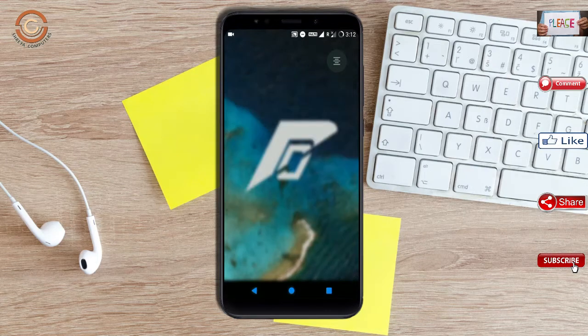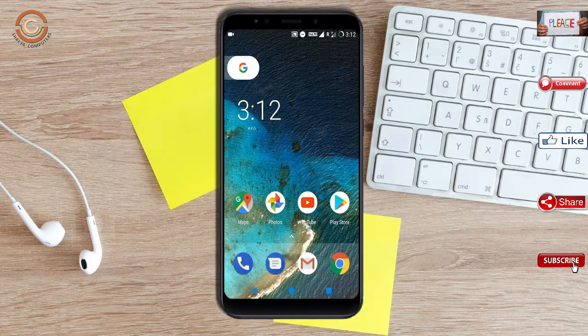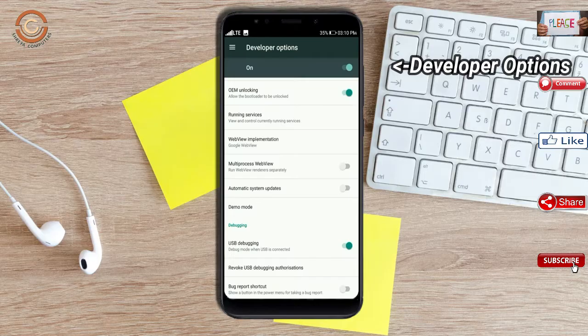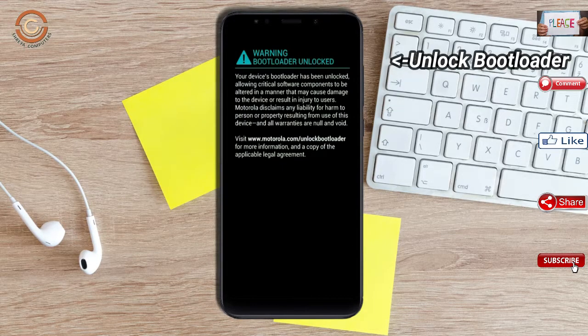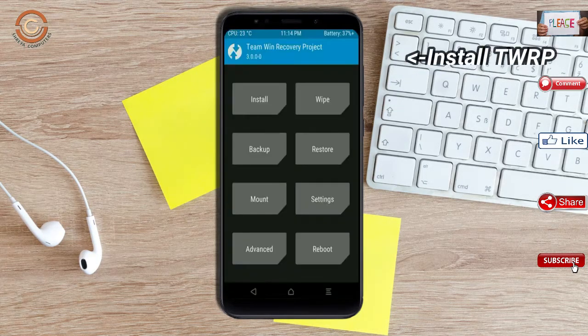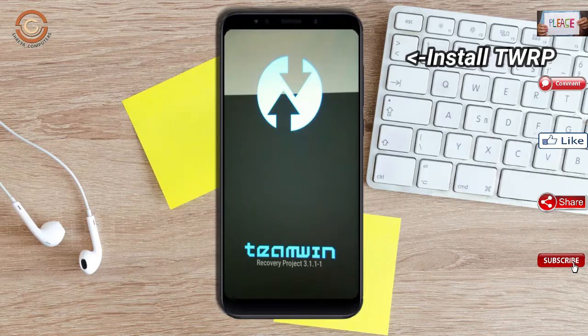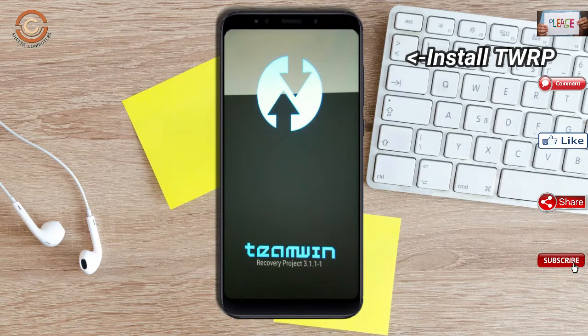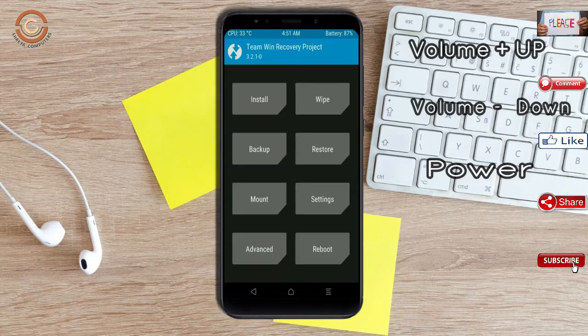Before installing this ROM, we need to enable three steps: enable developer option, unlock bootloader, and the third one, install TWRP. Let us boot our device into TWRP recovery mode by pressing volume up and down and power button simultaneously.